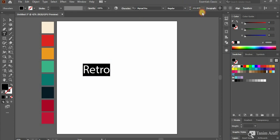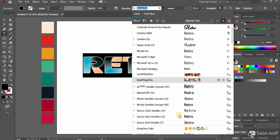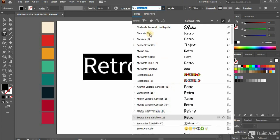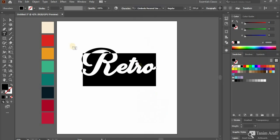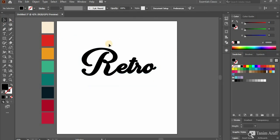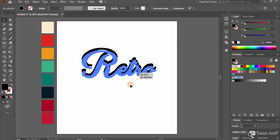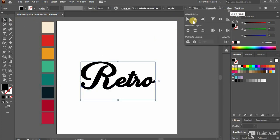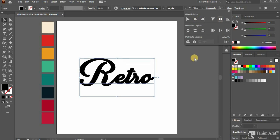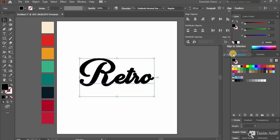Resize and choose the font that you'd like to work with. Select Selection Tool and select the text. Then open Align Palette and choose both horizontal and vertical align options. Make sure that you have selected Align to Artboard, not Align to Selection. Now align text at the center of the artboard.